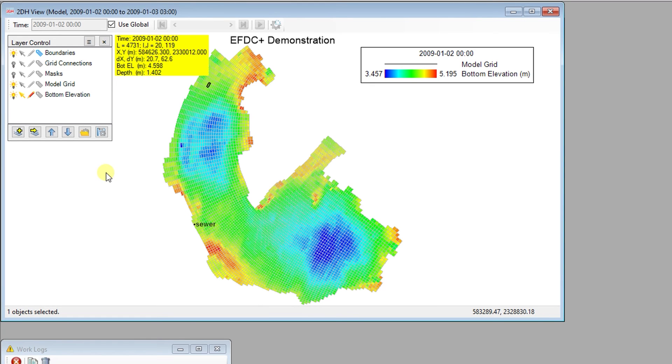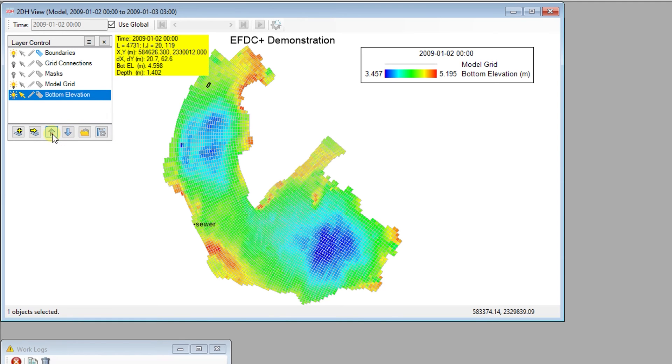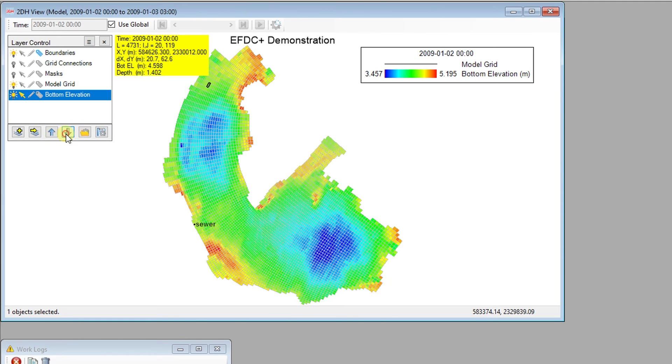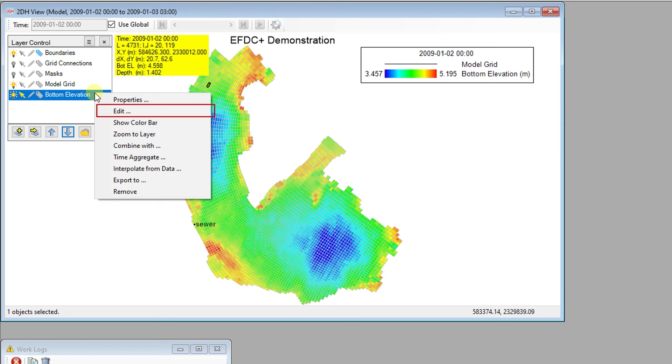When there are a number of layers in the layer control, the user might want to arrange the draw order of the layers by selecting the layer first and then using the up and down arrows to change the draw order. Pressing the right mouse button on any of the layers in the layer control will allow users to access that layer's properties, zoom to the extent of the layer, edit, export, or remove that layer. The Properties menu for a layer is used to adjust the display settings of a selected layer.